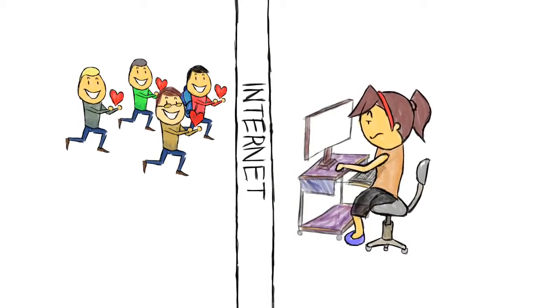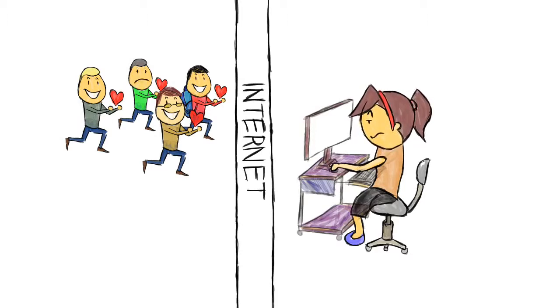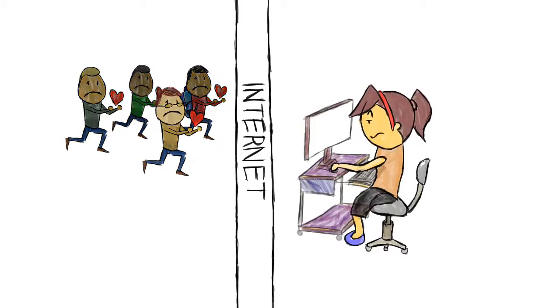She said, 'Ugh, losers. I get like ten of these a day.' Then she deleted all of them without replying.